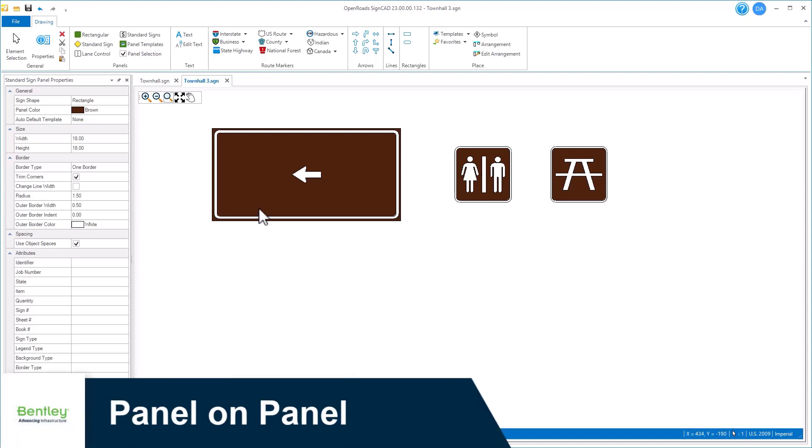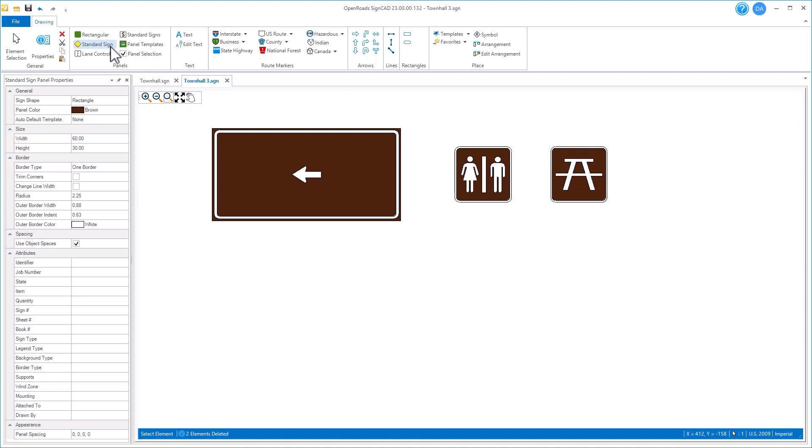Here I've got three panels in my file. This first one was a regular panel created with the standard sign tool and I've put one arrow on it. We can see if I select it that I'm seeing my panel properties here.